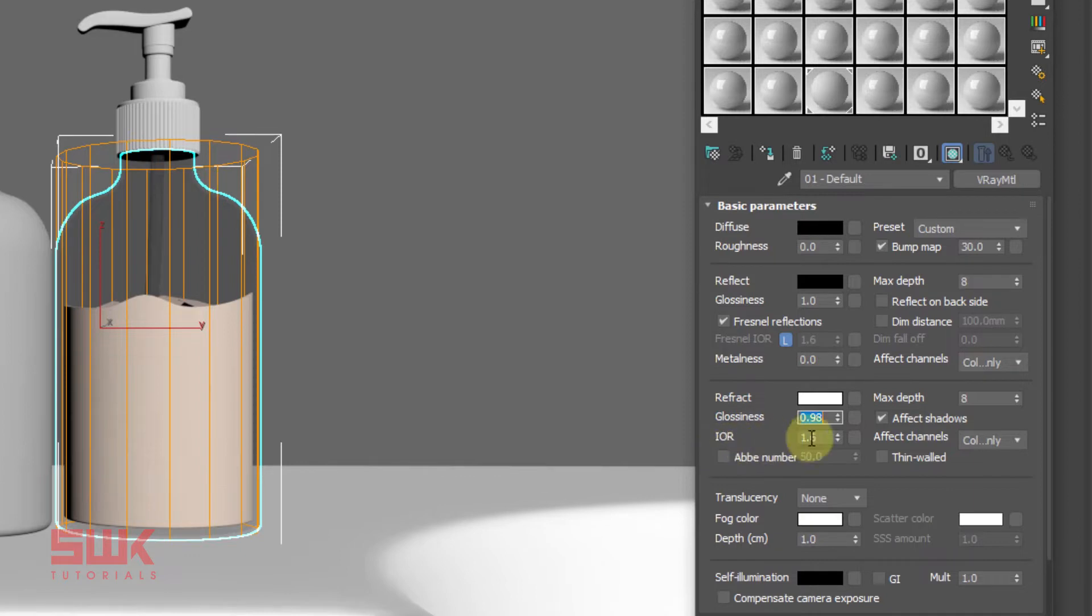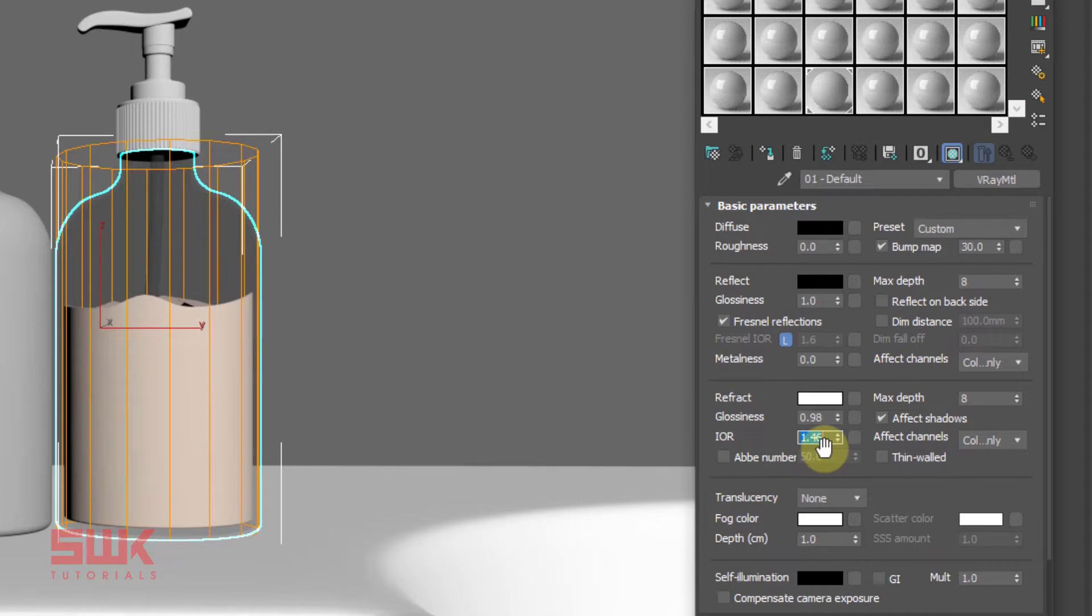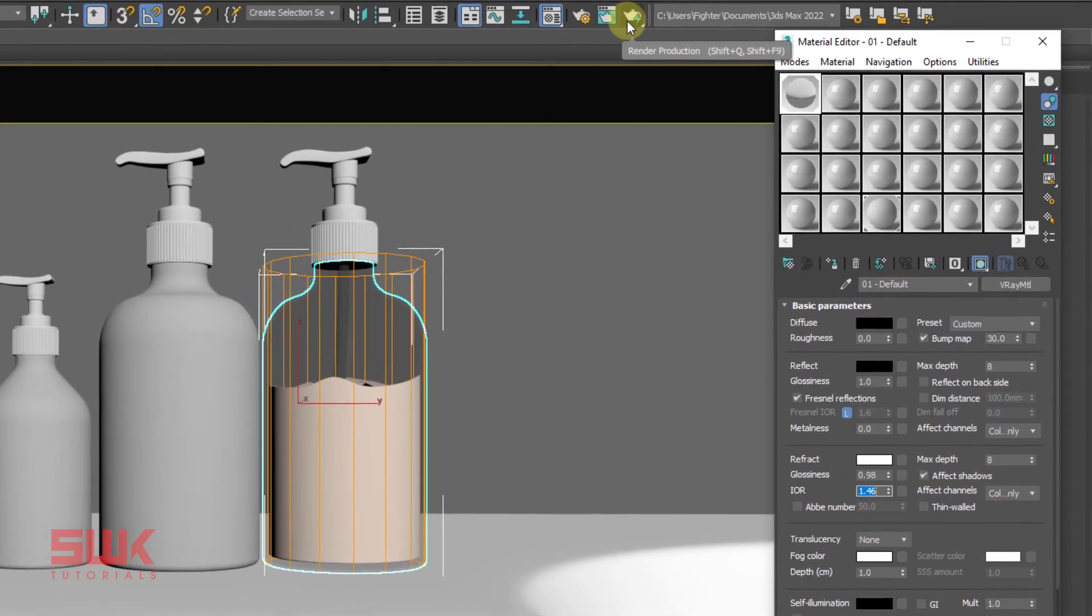Next change the index of refraction or IOR value to 1.46. This is the value for plastic. It can be a little bit higher than this but not too much. You can google it, but I normally keep it to 1.46. Now render.